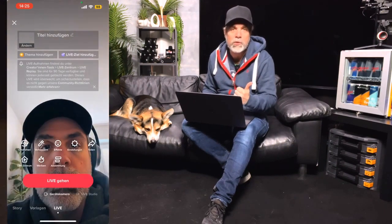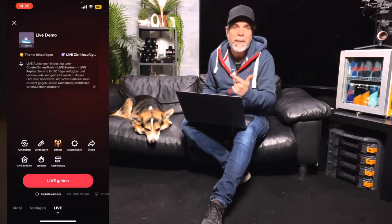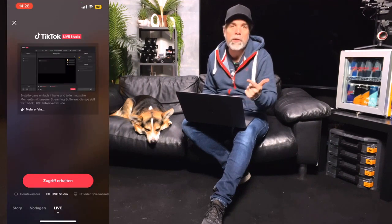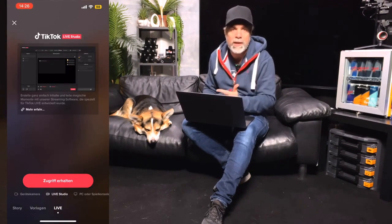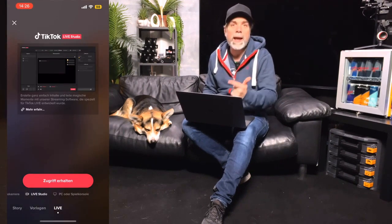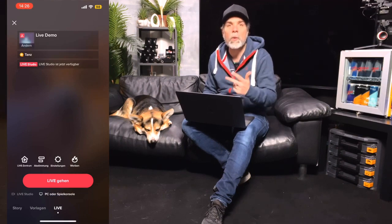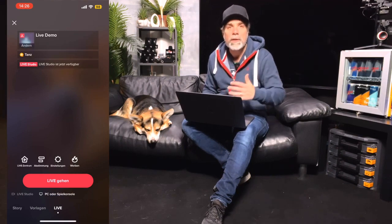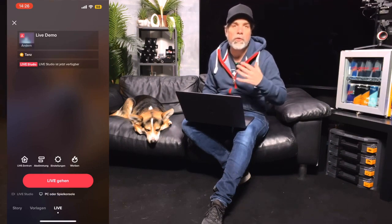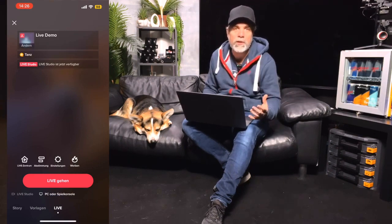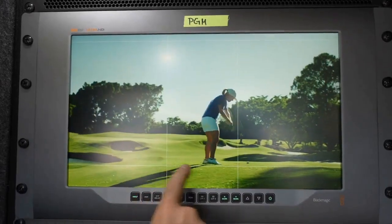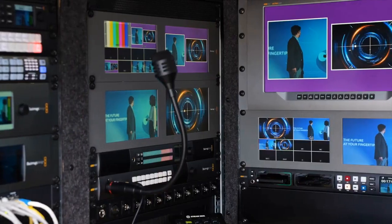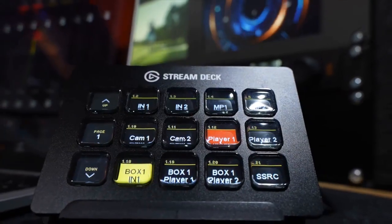First option, just use the smartphone camera normally. Second option is through a software called TikTok Live Studio. And the third option is through a so-called RTMP server, which is what you know from big professional streams if you want to have a professional broadcast or from a gaming console.